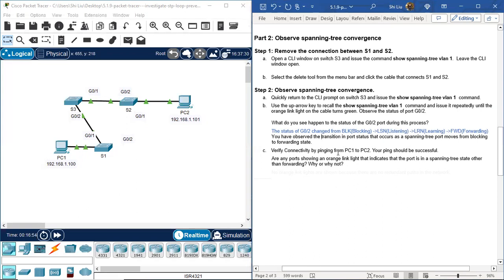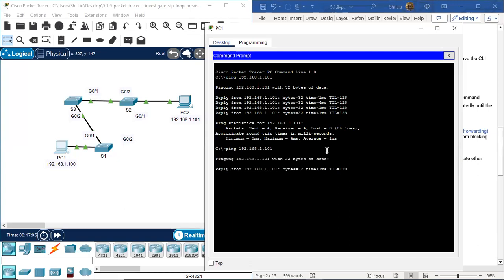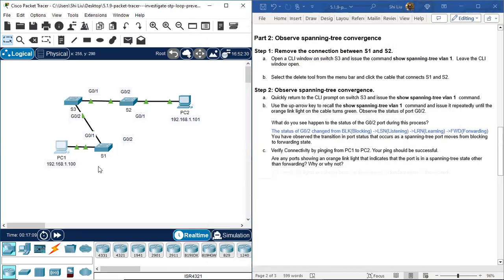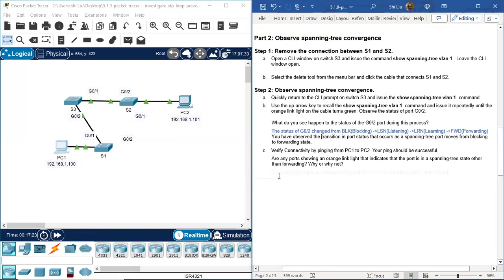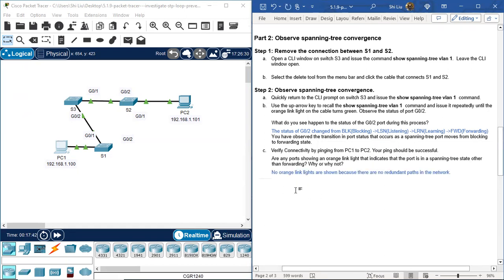Verify connectivity again by pinging from PC1 to PC2 — the ping should be successful. Using the up arrow to repeat, the ping is still successful. Even though we removed the S1-S2 link, the path changed to PC1 → S1 → S3 → S2 → PC2, so this link took over. Are any ports showing an orange link light? No — there are no orange link lights because there are no redundant paths remaining in the network.